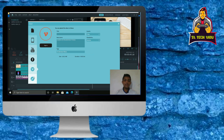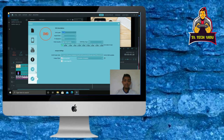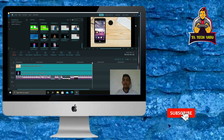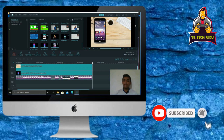If you like this video, you can subscribe to the YouTube channel.